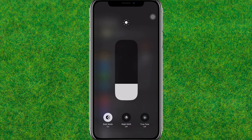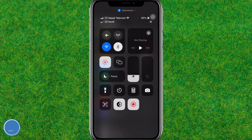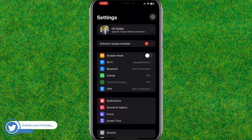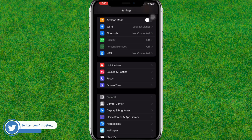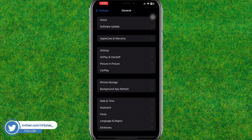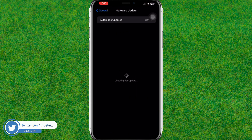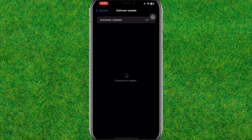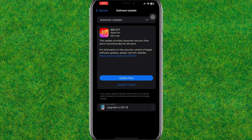If you are getting that green screen, go back to Settings, then go to General, go to Software Update, and make sure that you are updated with the latest version of the software.